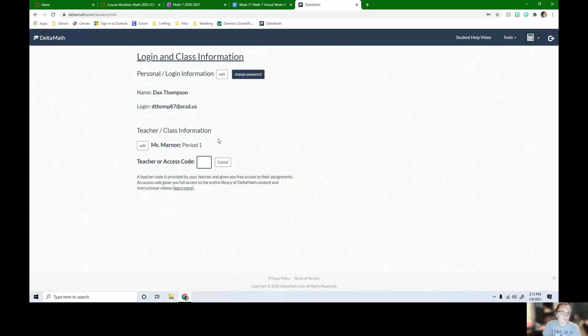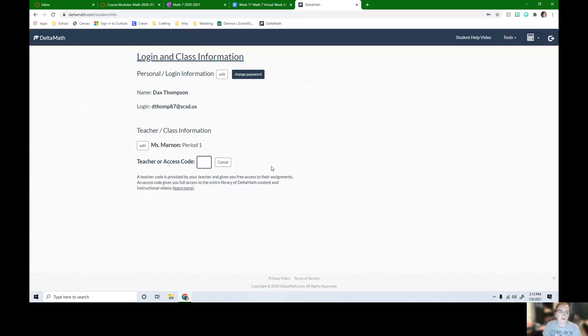So that's really it. Once you type it in, you can hit confirm or enter and then you'll be logged into both classes.